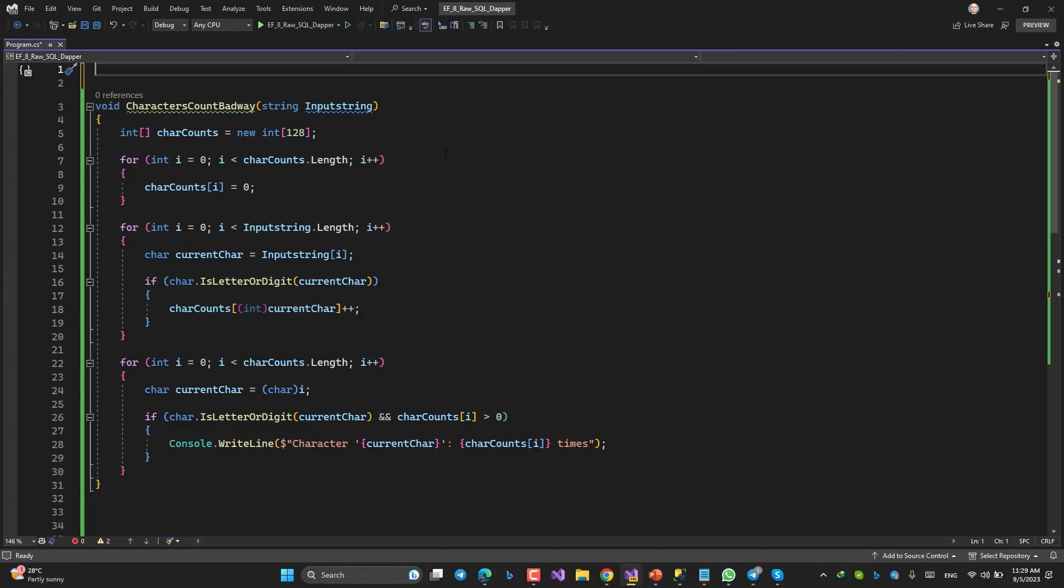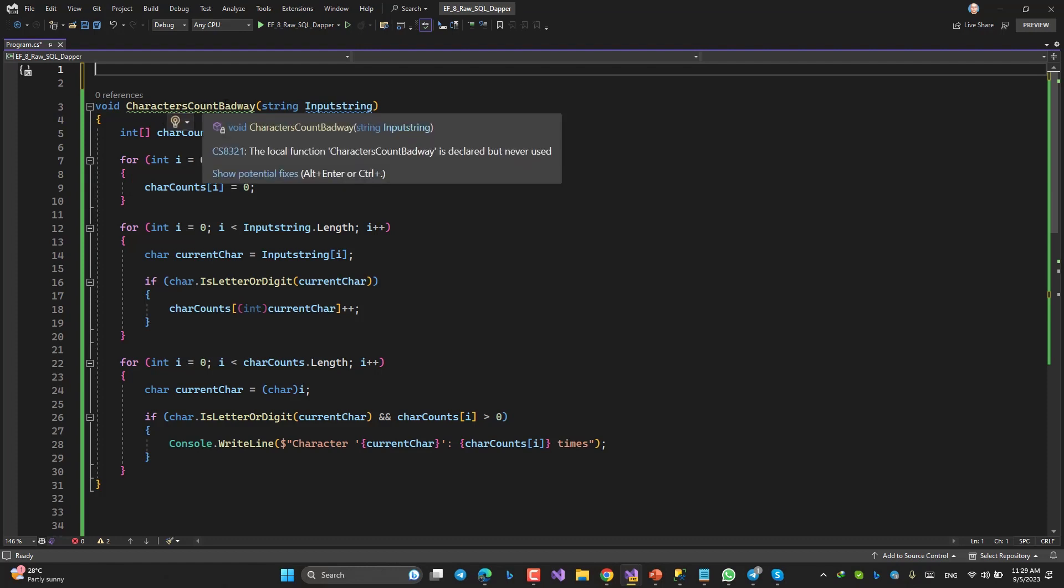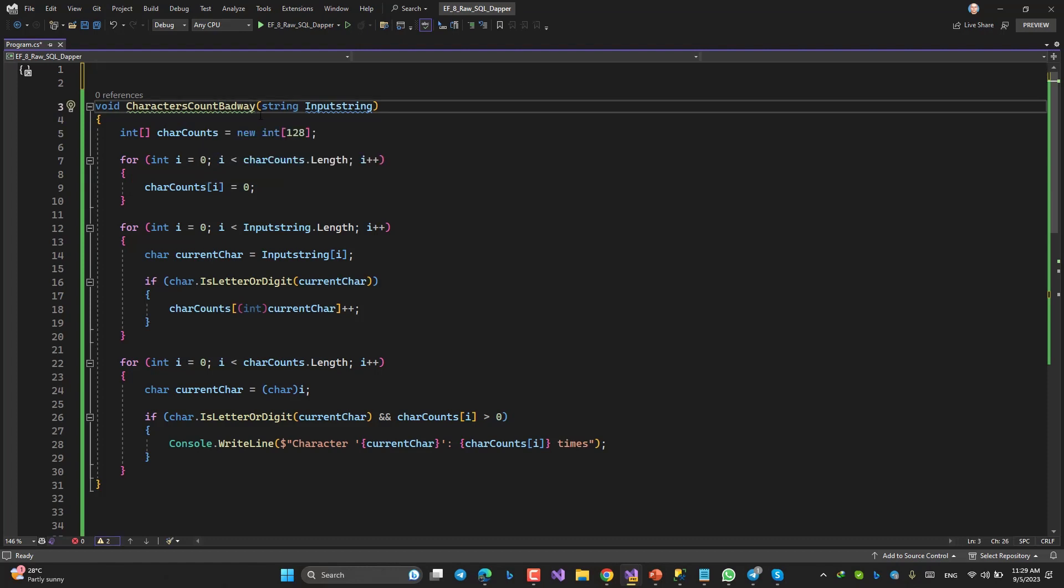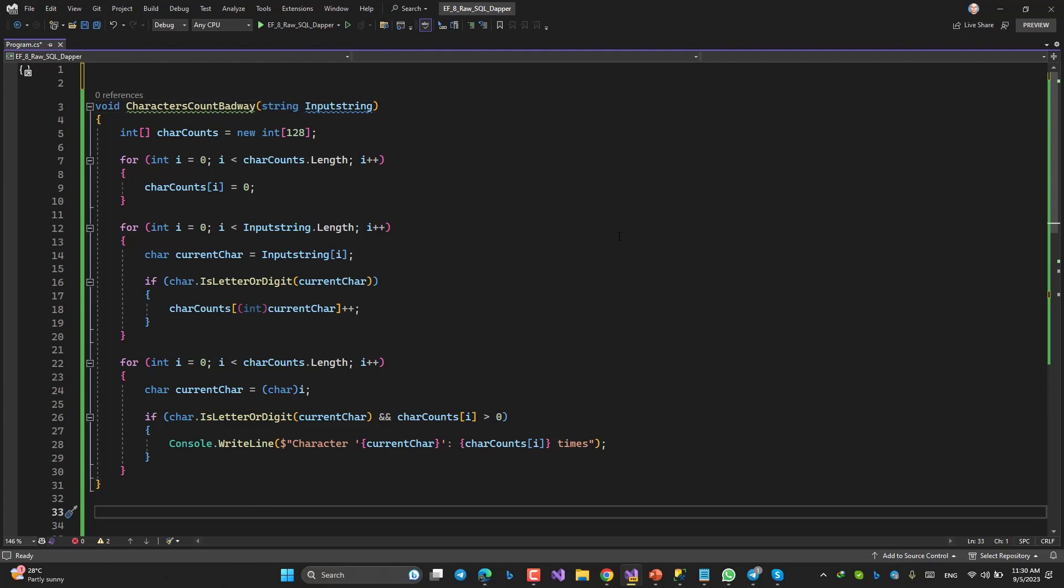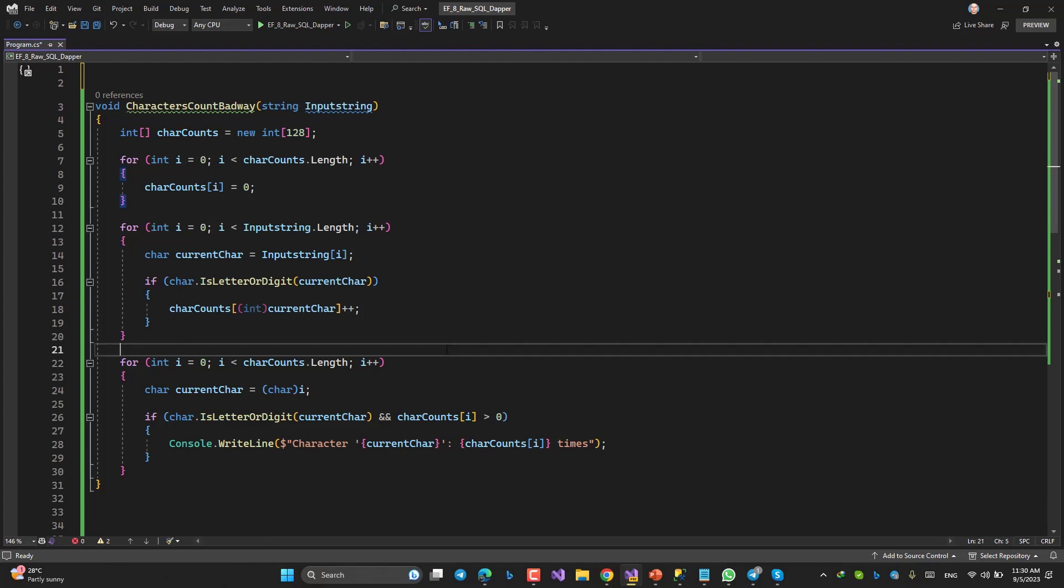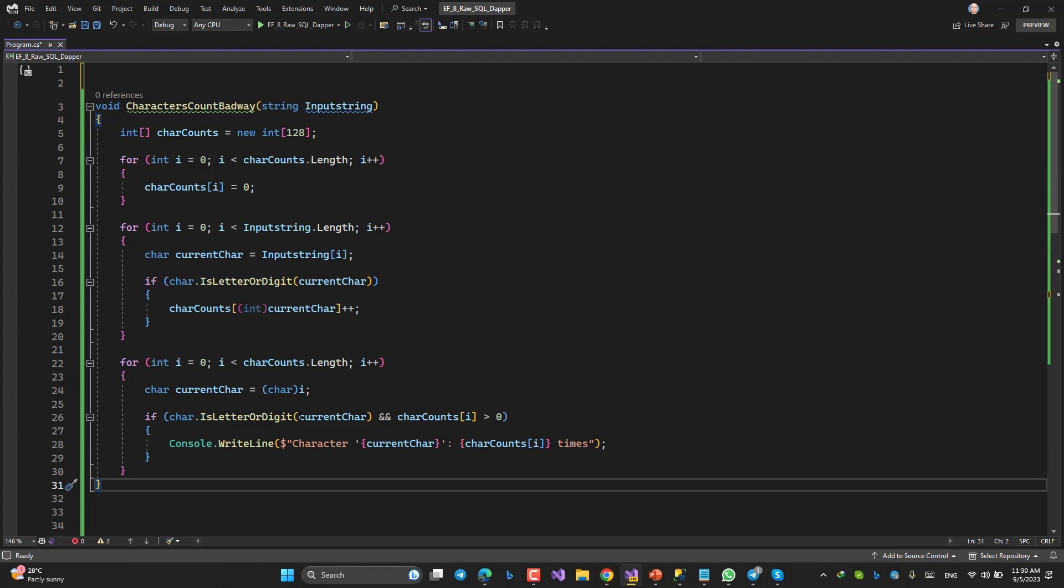Okay. I have written this method: CharactersCountBadWay. As I explained, the input parameter is inputString. In the first impression, if you are a senior and you are supposed to judge this method, you might say, for such an easy question, for such an easy problem, it's a little bit long. Yeah, it's so long. Why? In the second, why there are so many for loops and iterations? To do what? It can be better.